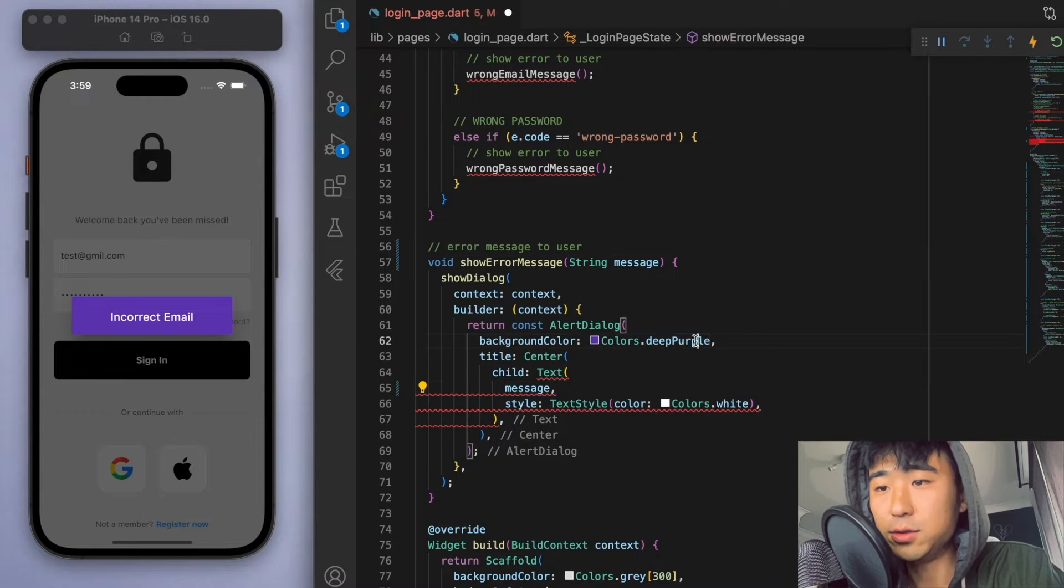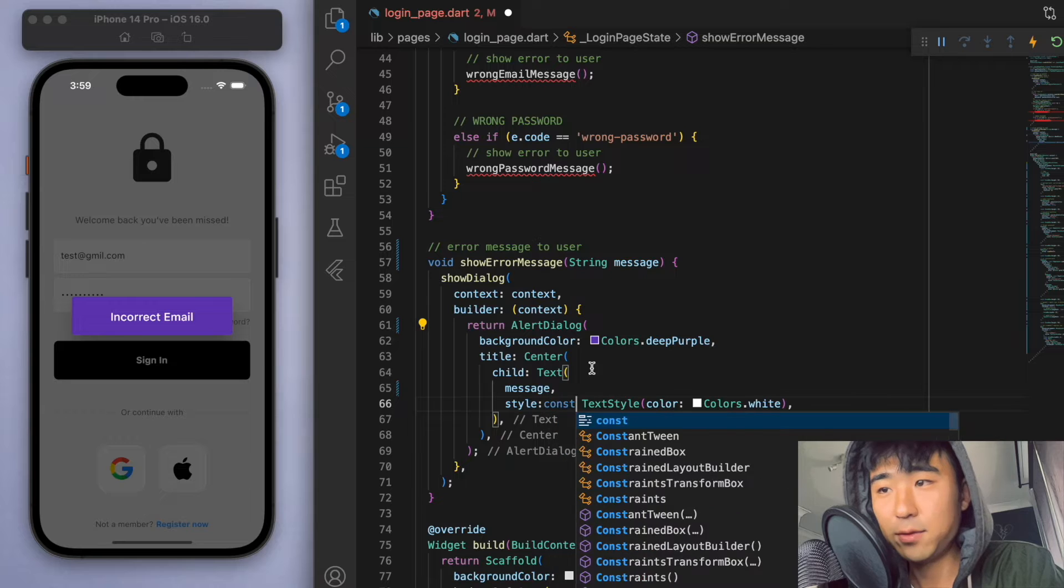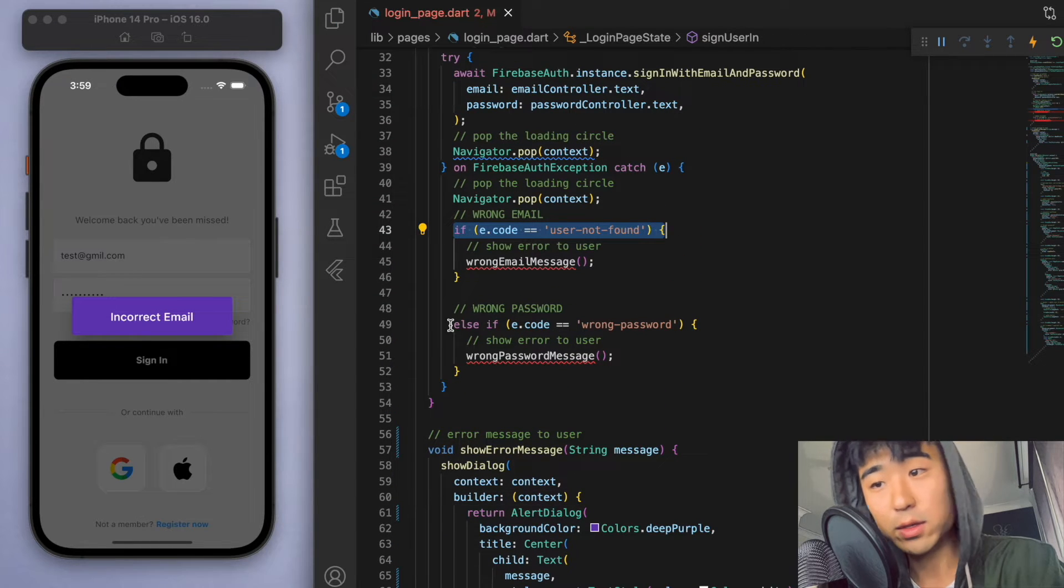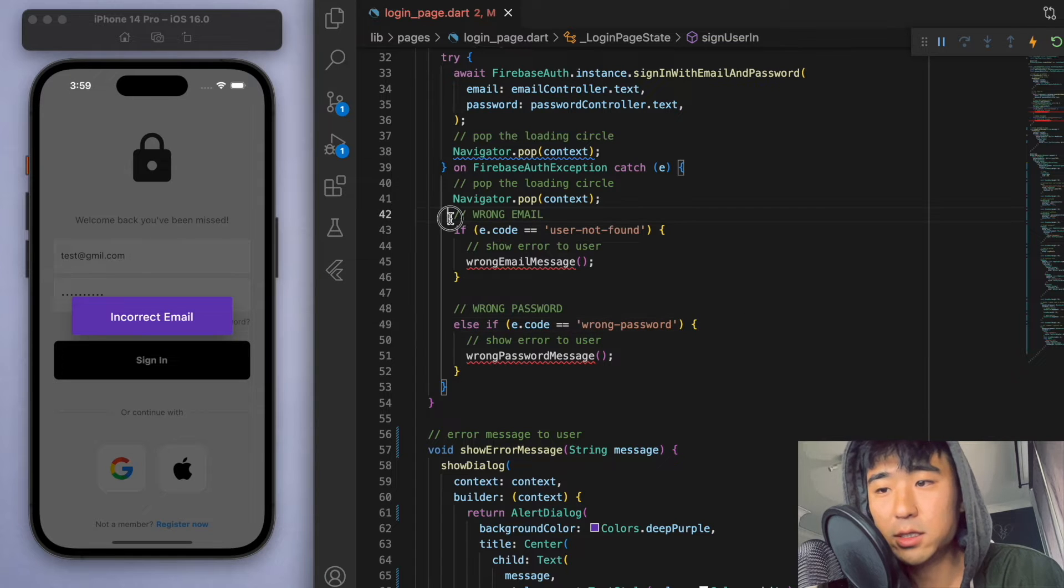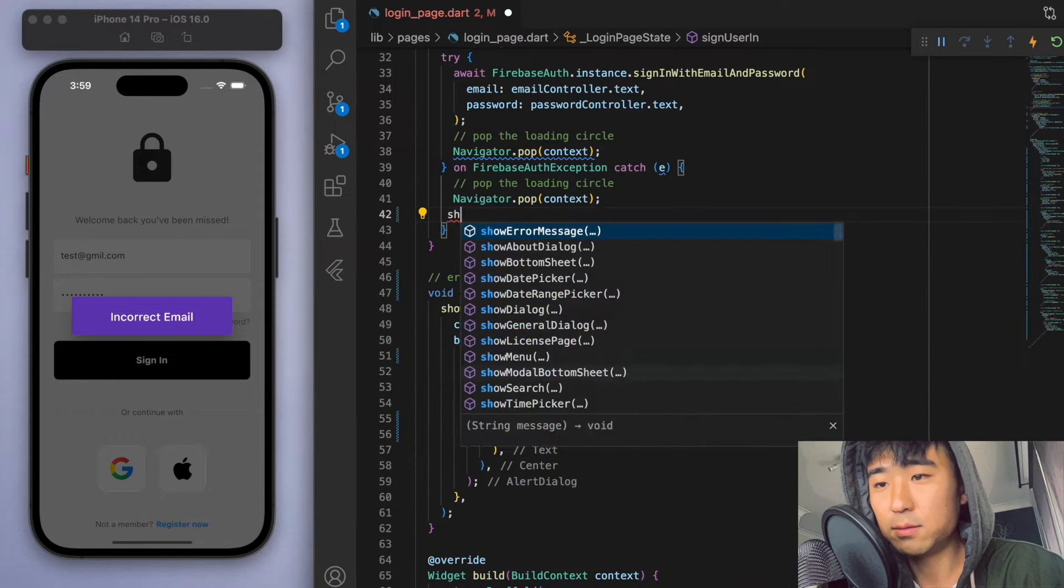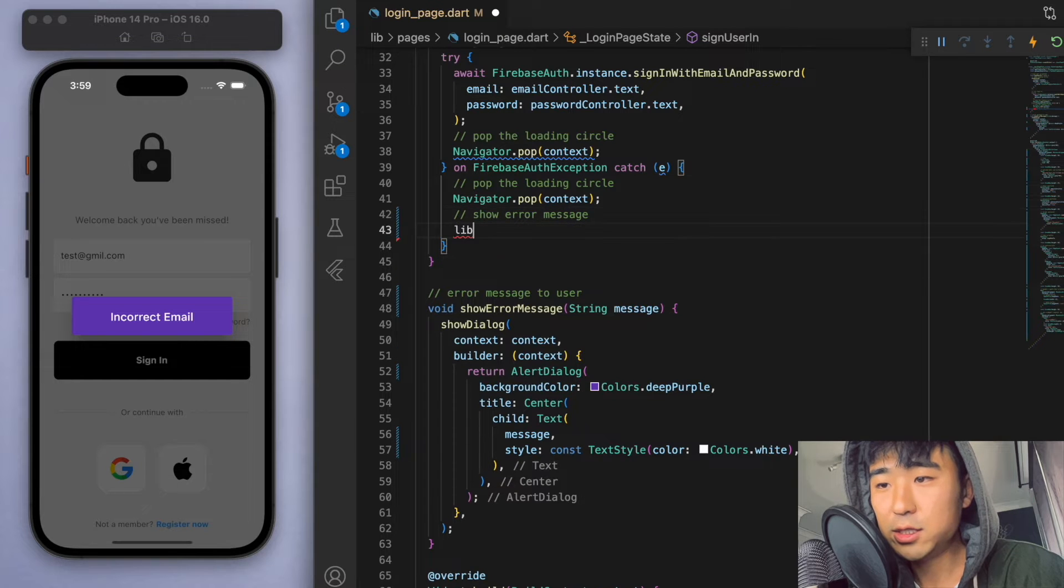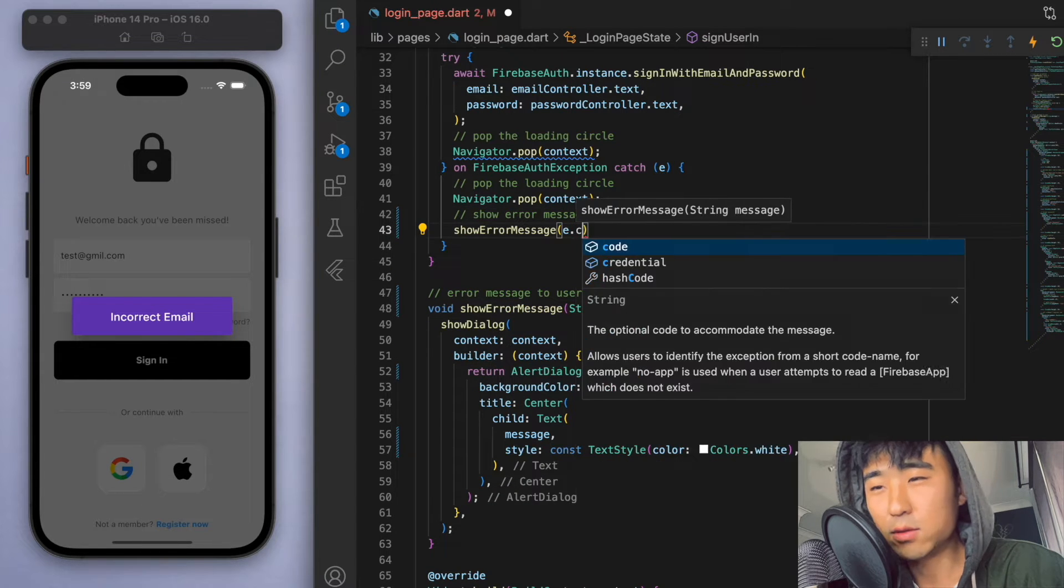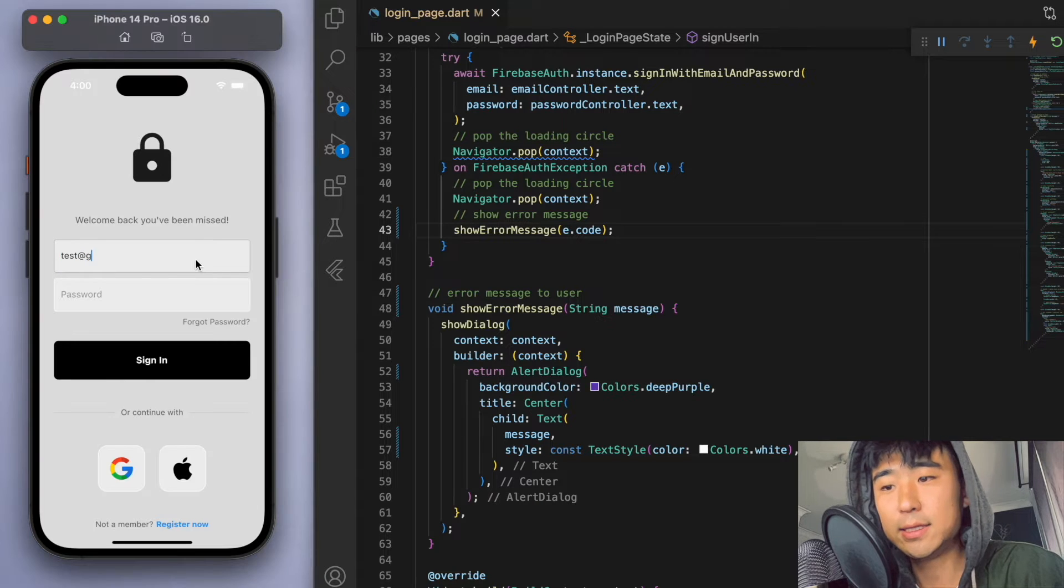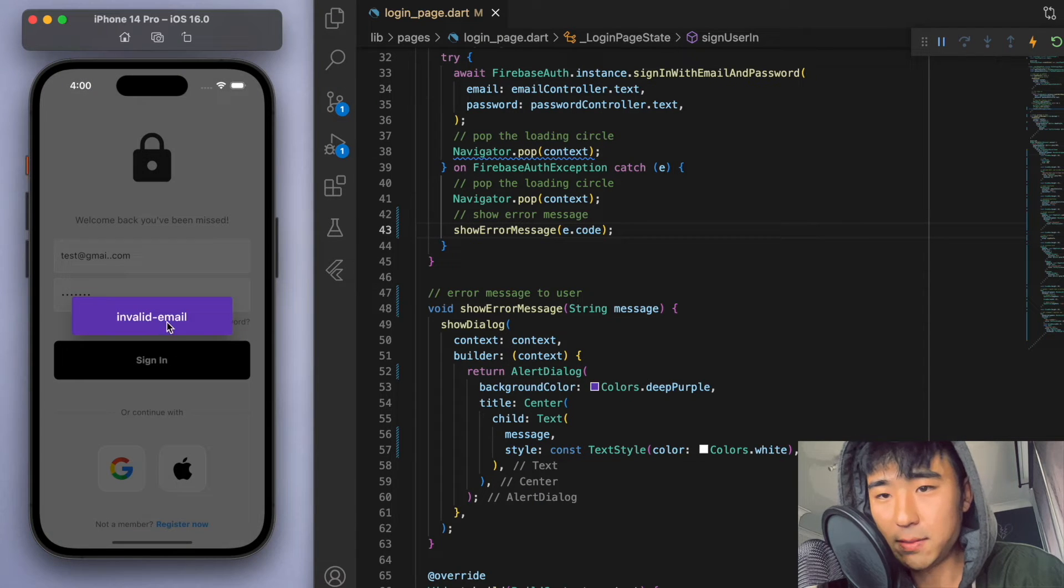So what did we just do? Well, if we try to sign in and we get some exception, then we could check what the error is first before displaying the message. But just to make it simple, I'm just going to say showErrorMessage and just put the error code in there. So that just makes our code nice and simple. And now it's time for the register page.